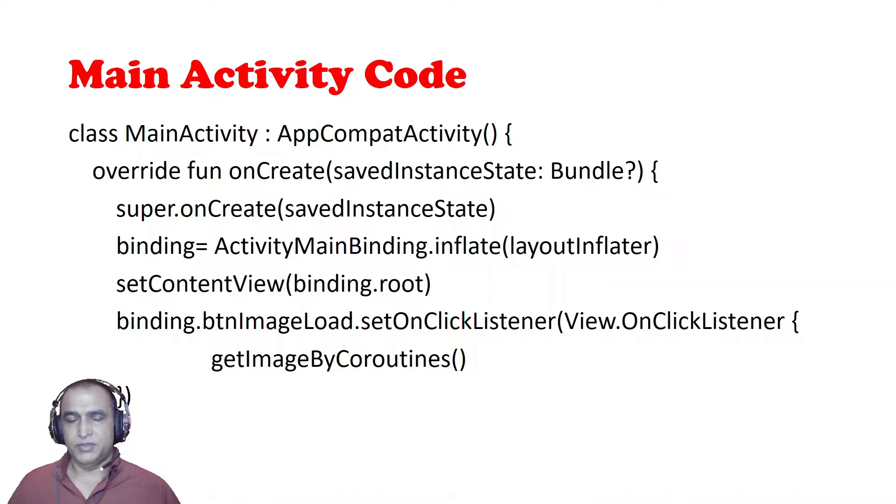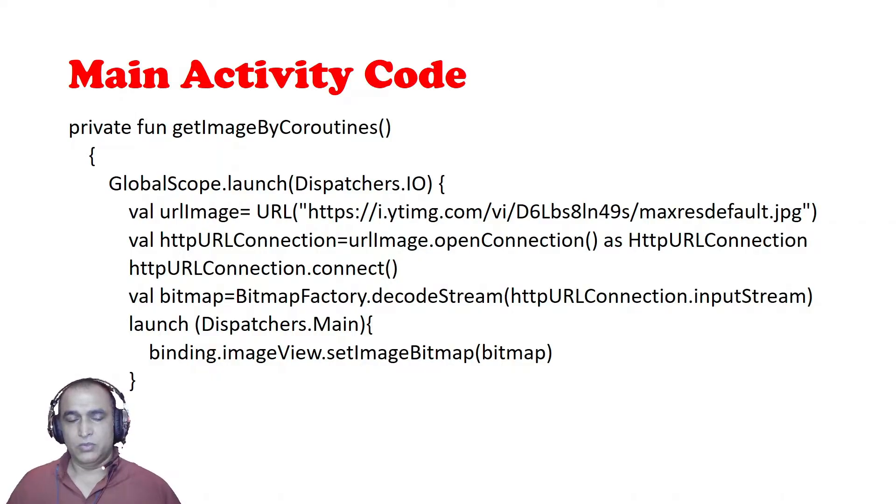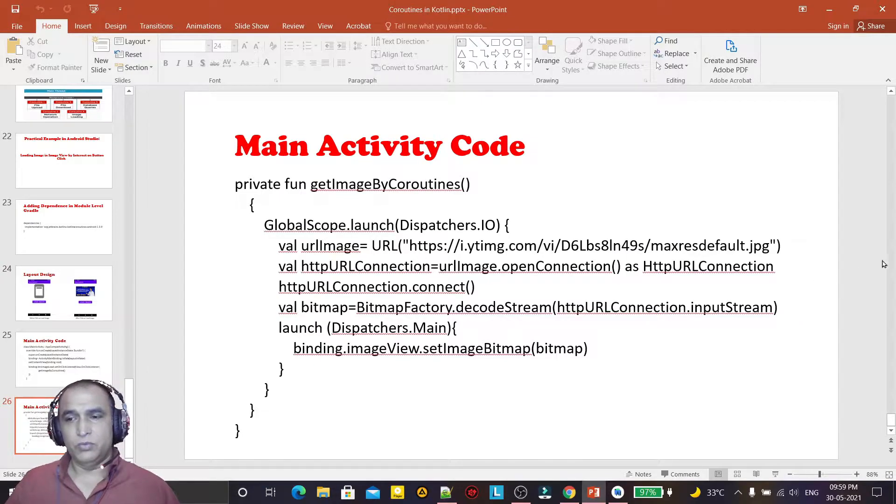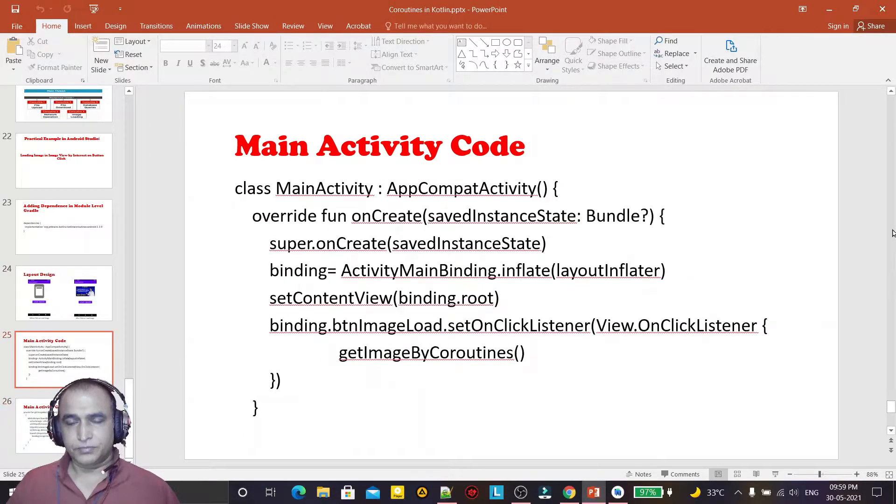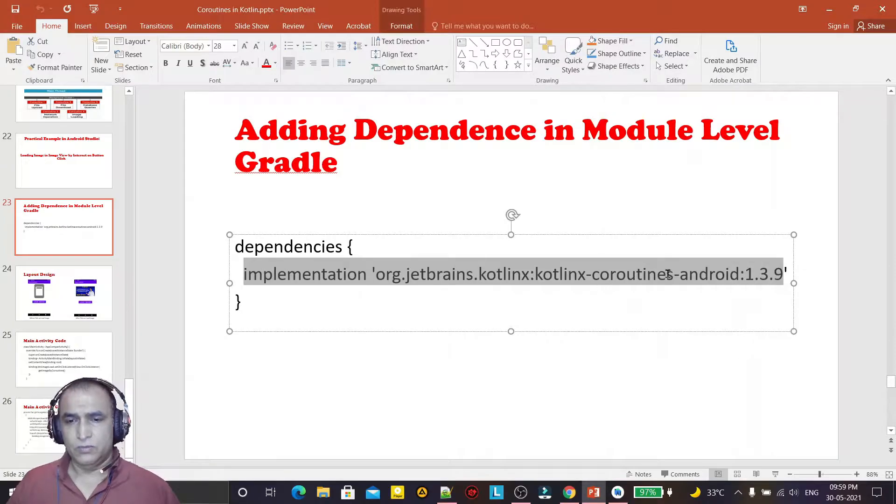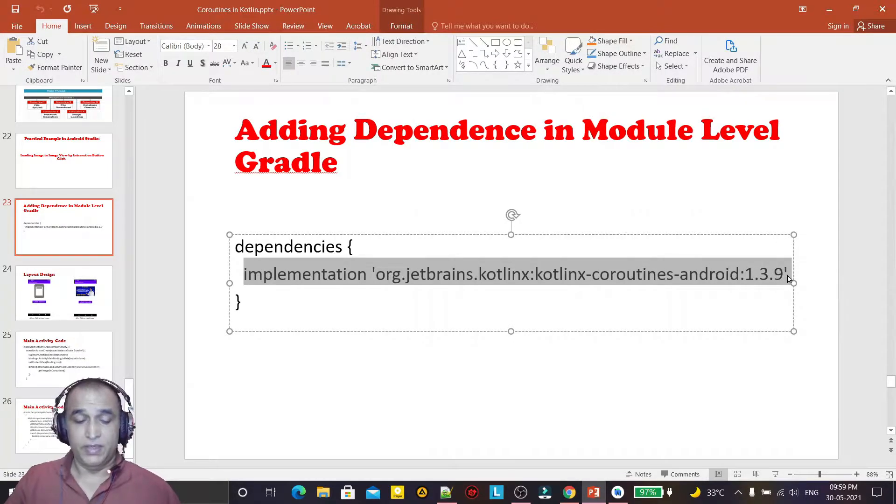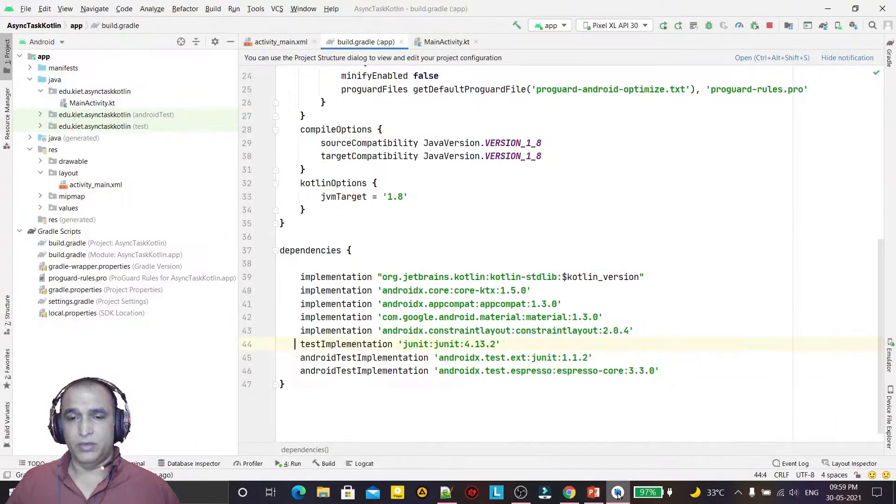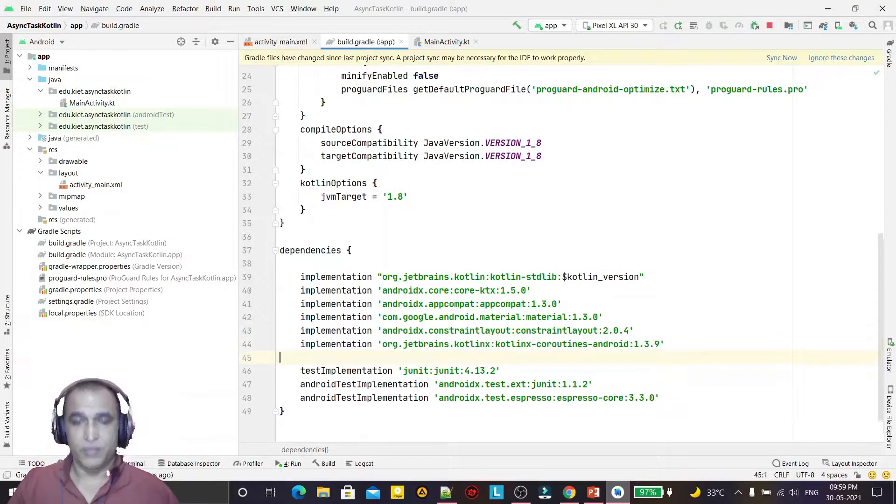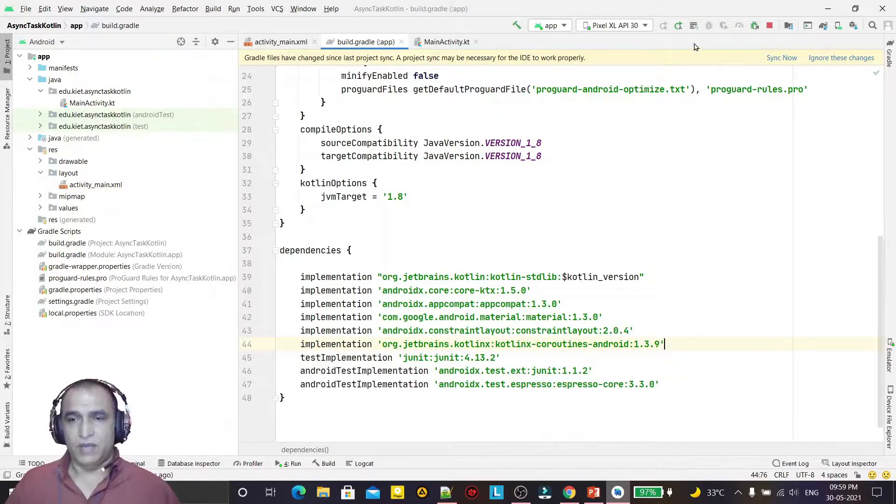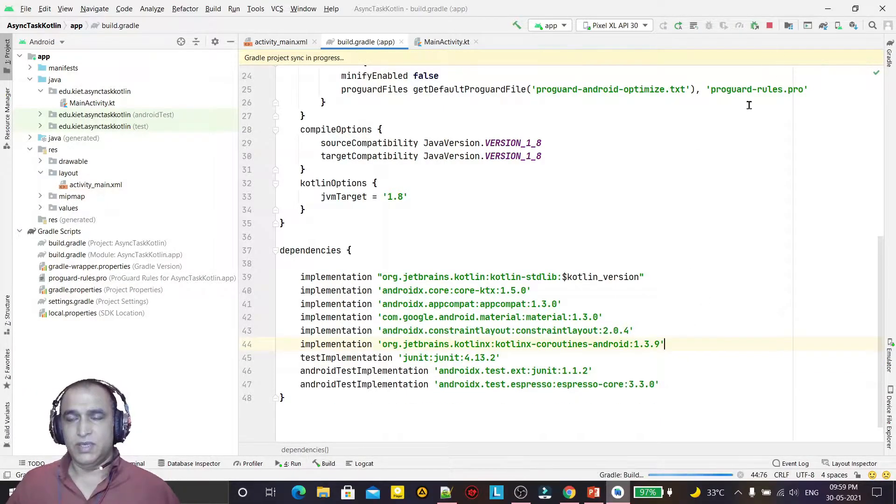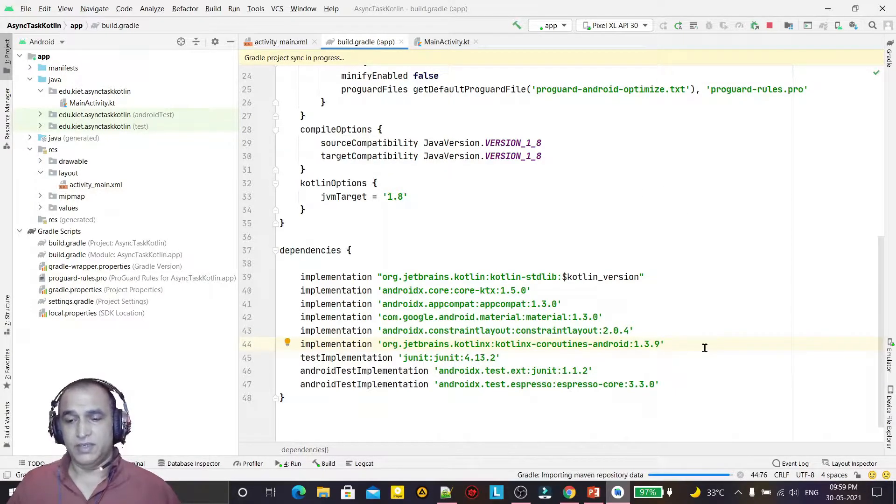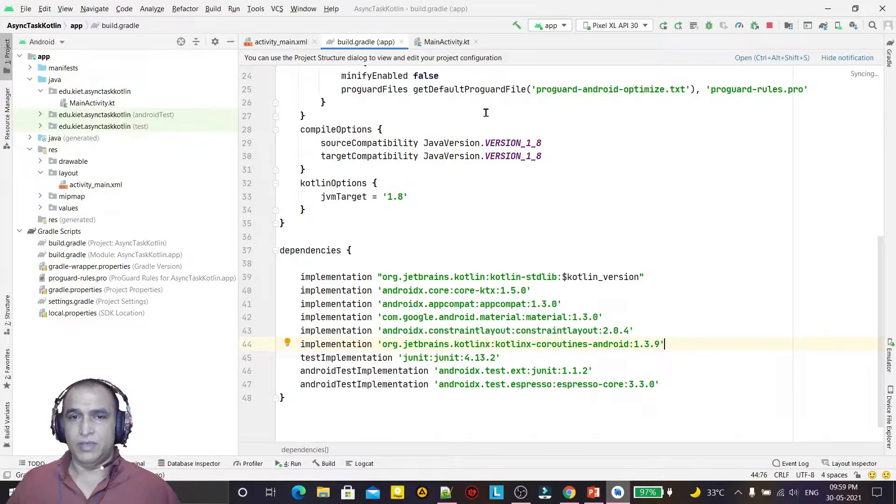So how we will use this and implement it, we will learn. First of all, we have to insert a dependency. Here I have to copy this dependency, and here I've already opened Android Studio. I have to insert this dependency and click on sync now. By this way I will insert the coroutine facility or library in my application.